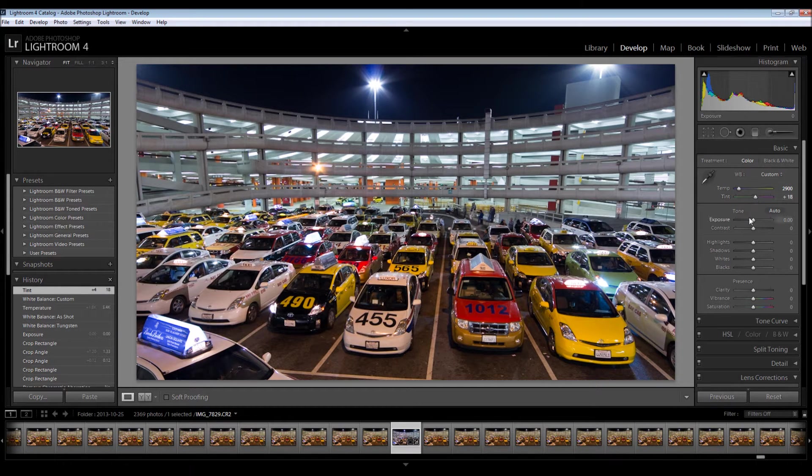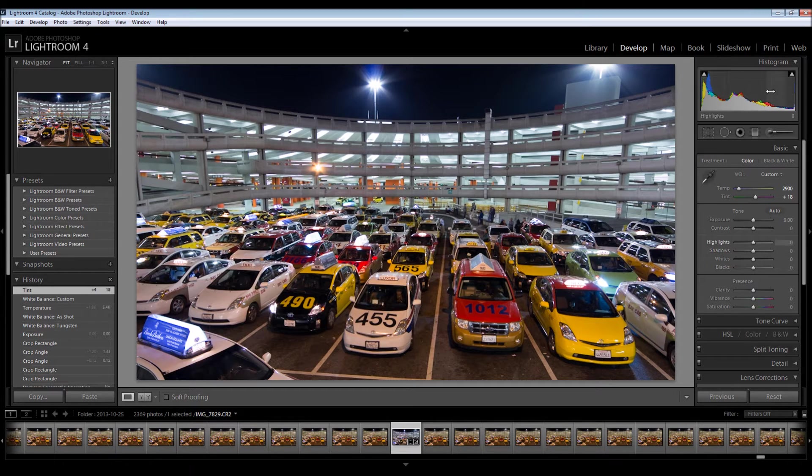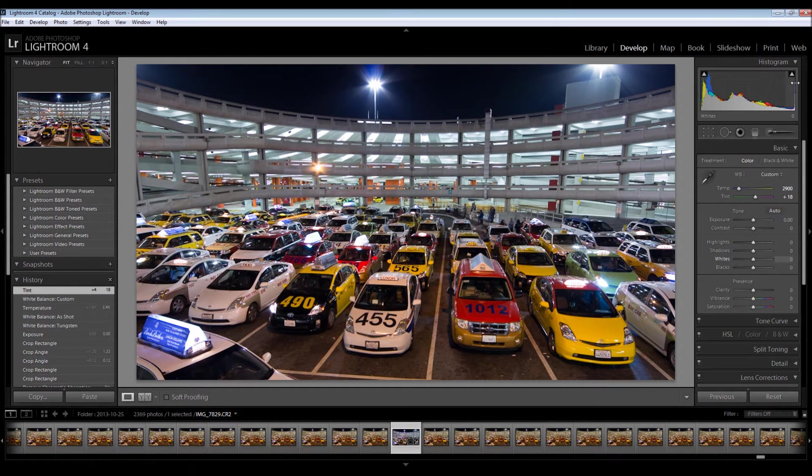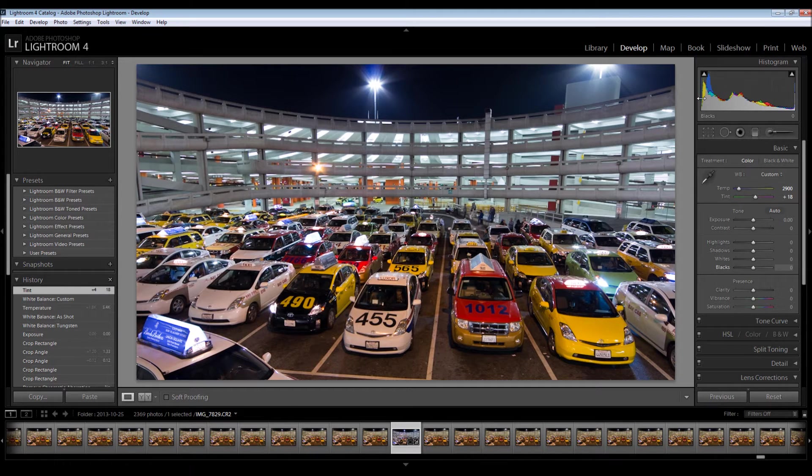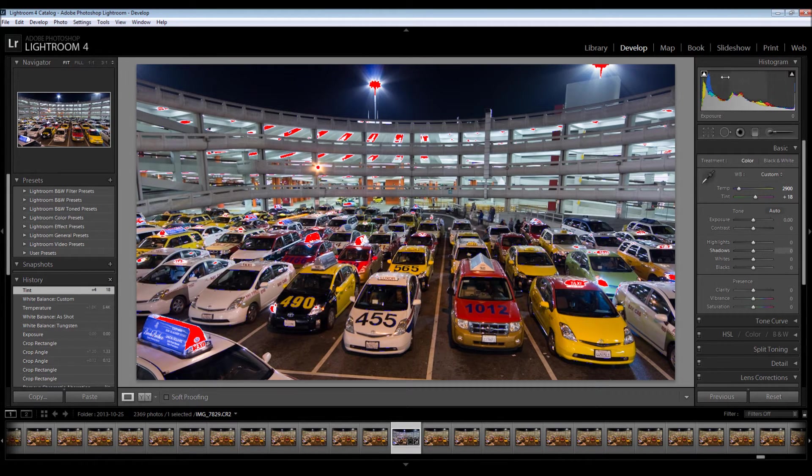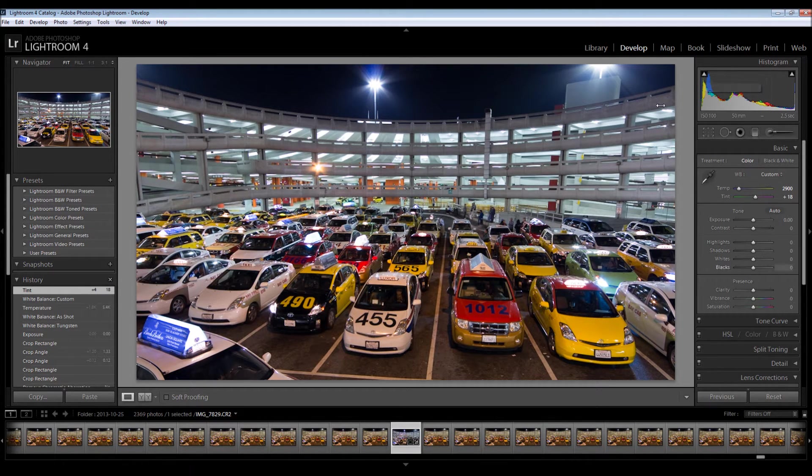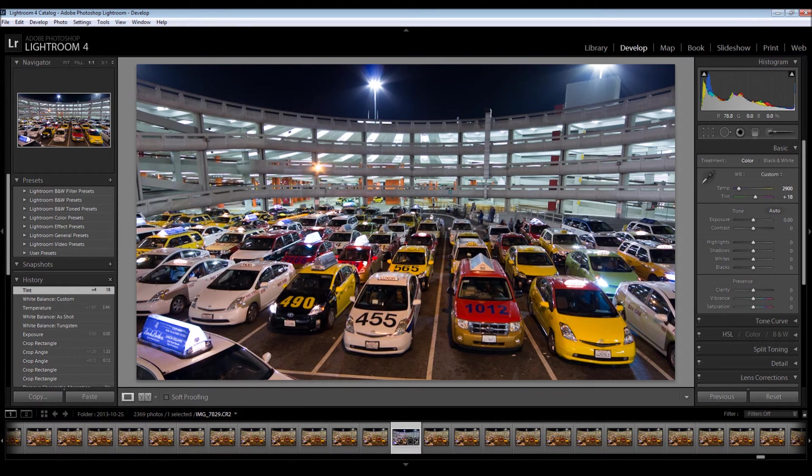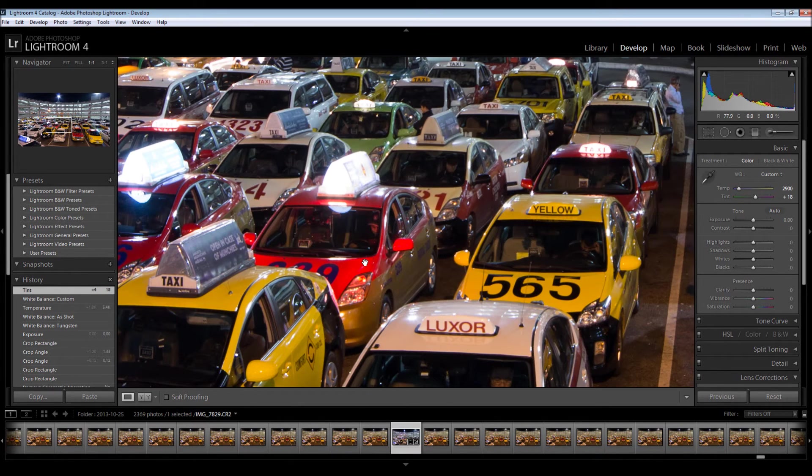So we adjusted temp, we adjusted tint. Now the next thing we're going to do is adjust the exposures. If I go up here to the histogram, I can see on the far right we have a little peak, and on the far left there's a tiny peak. So if I click on these little triangles, I'm going to zoom in and do this one at a time so we can kind of see what's going on.